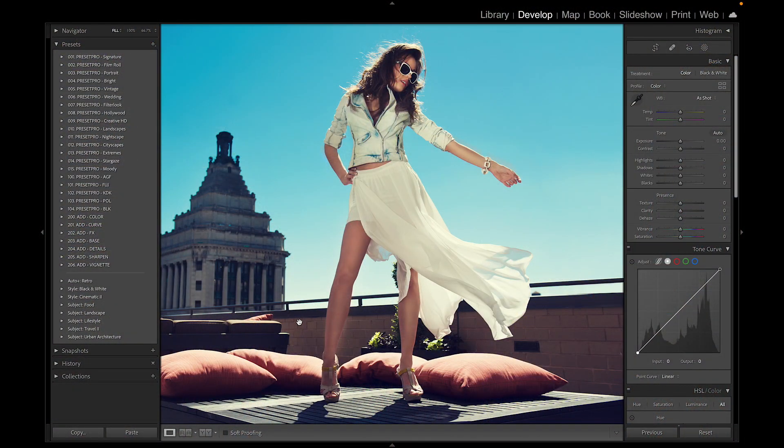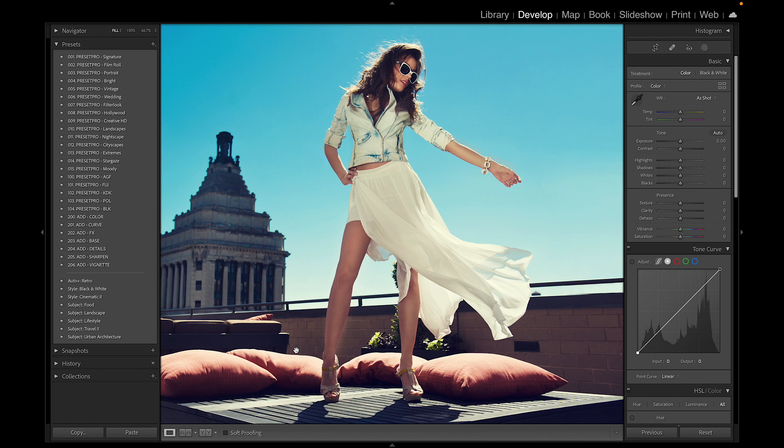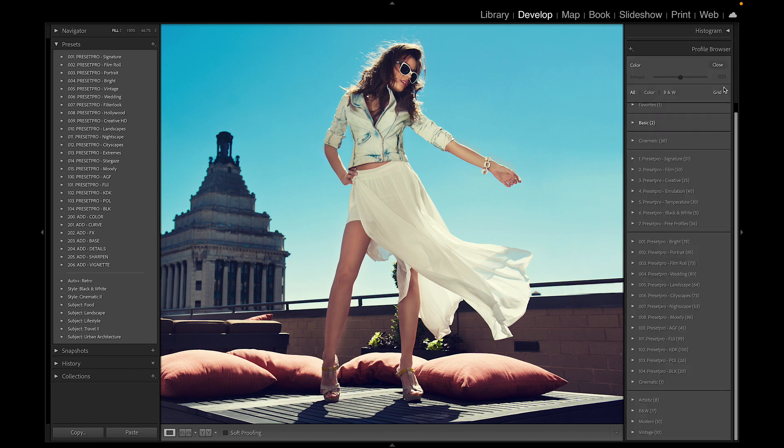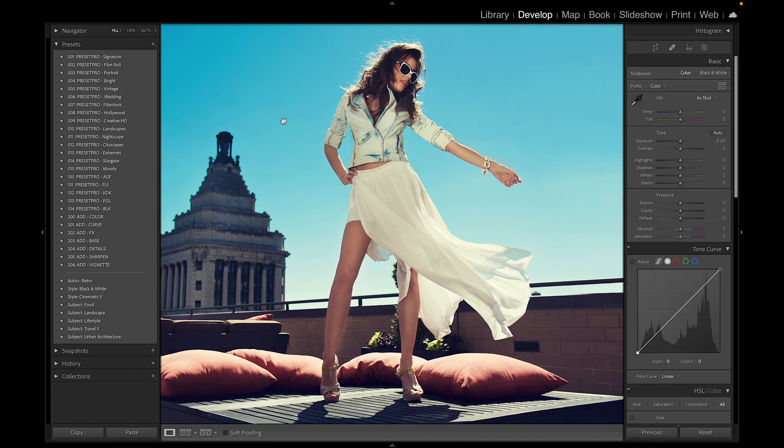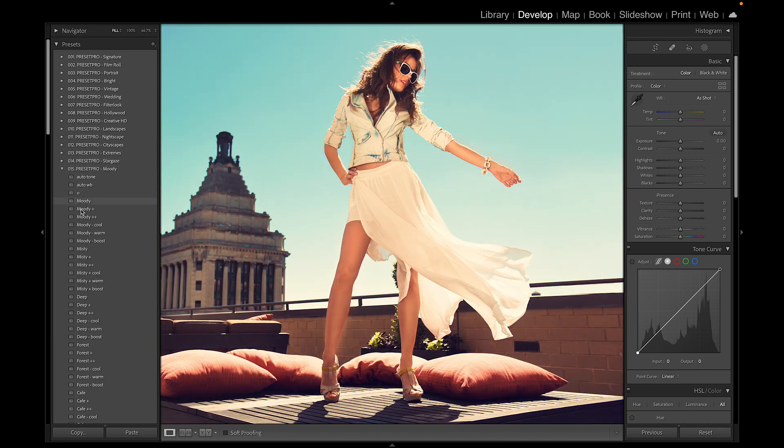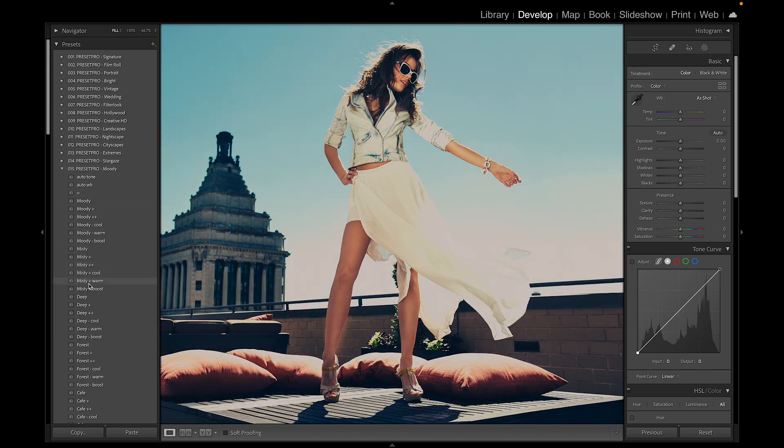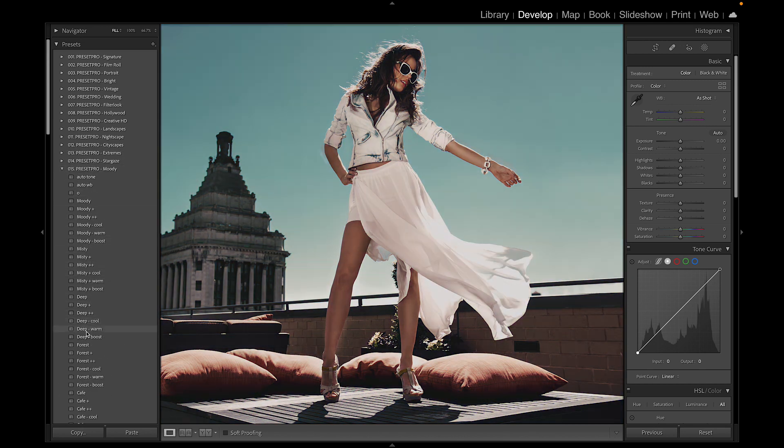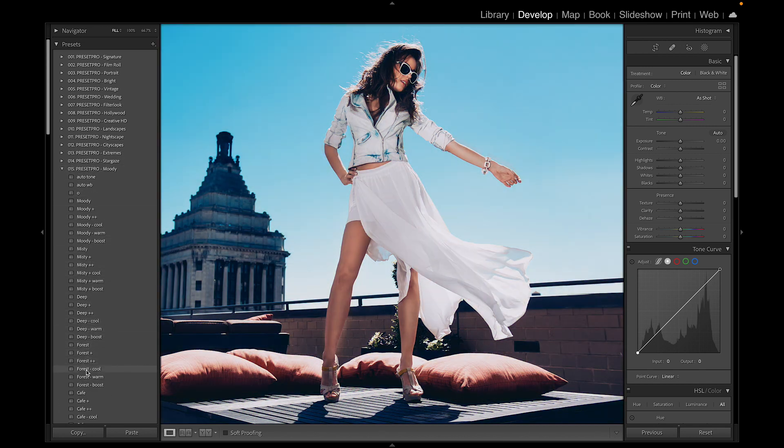So the question is, can I use Lightroom presets and profiles in Photoshop? And the answer is yes. Here we have the latest version of Lightroom. I've got all the presets loaded in, and over here we have profiles. This is the Creative Flow Lightroom presets and profiles.